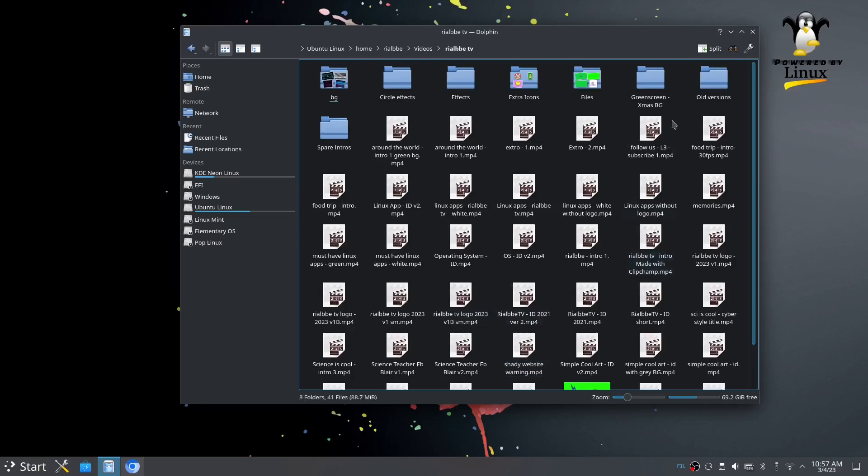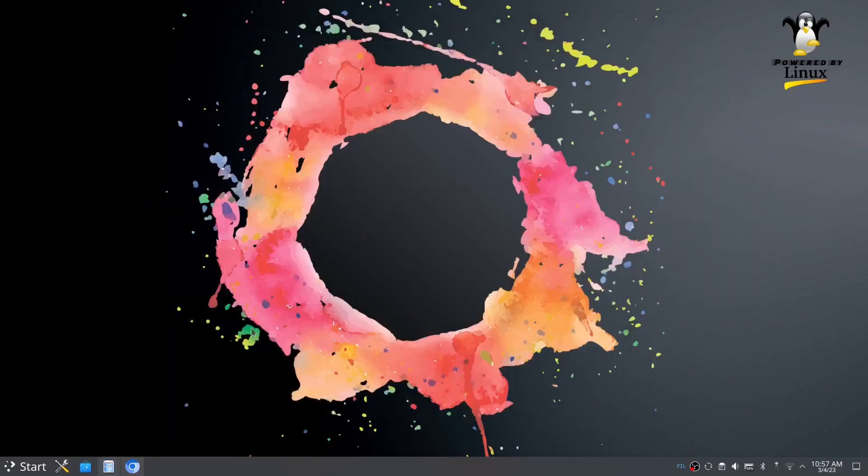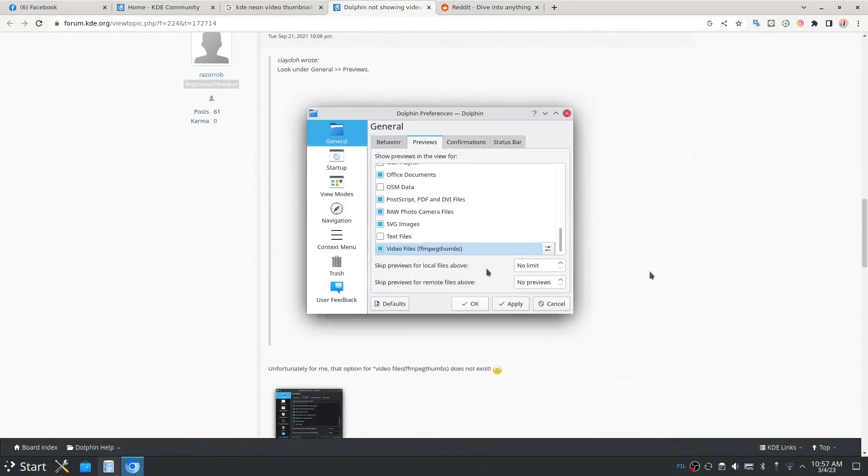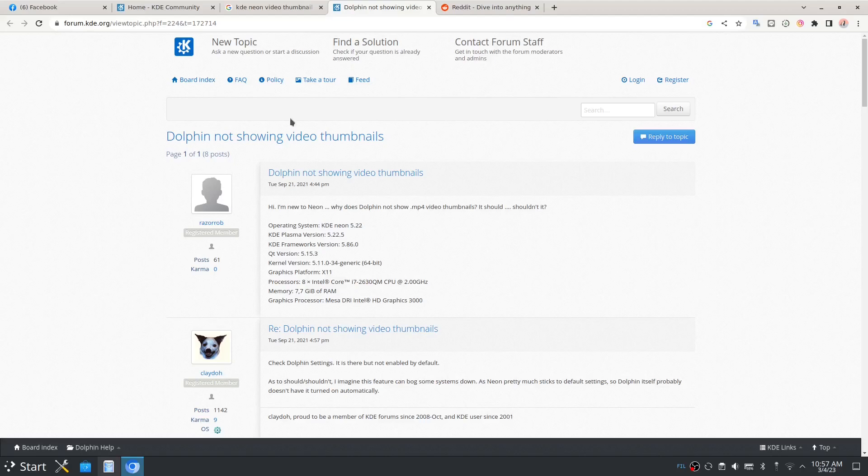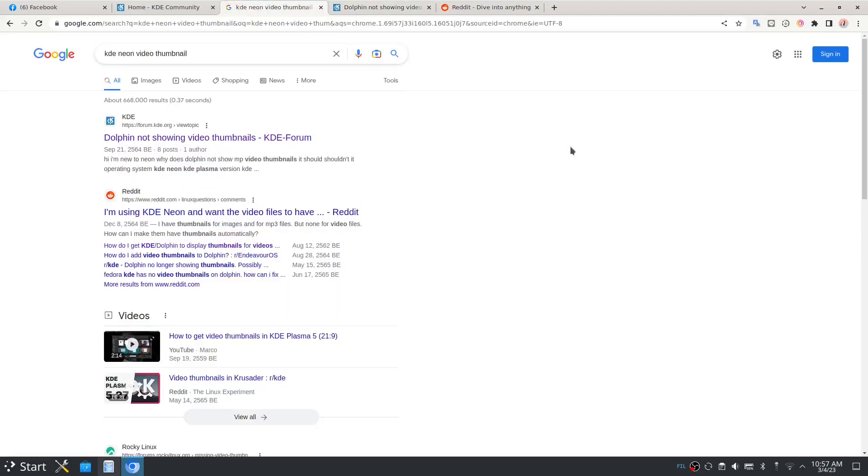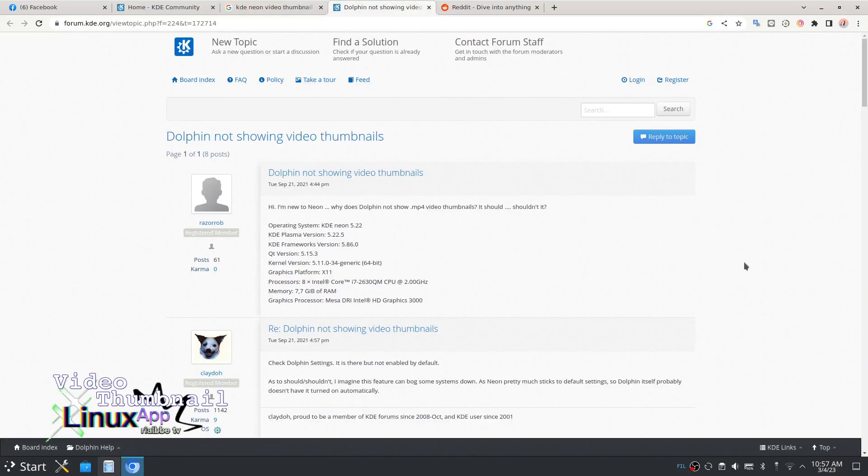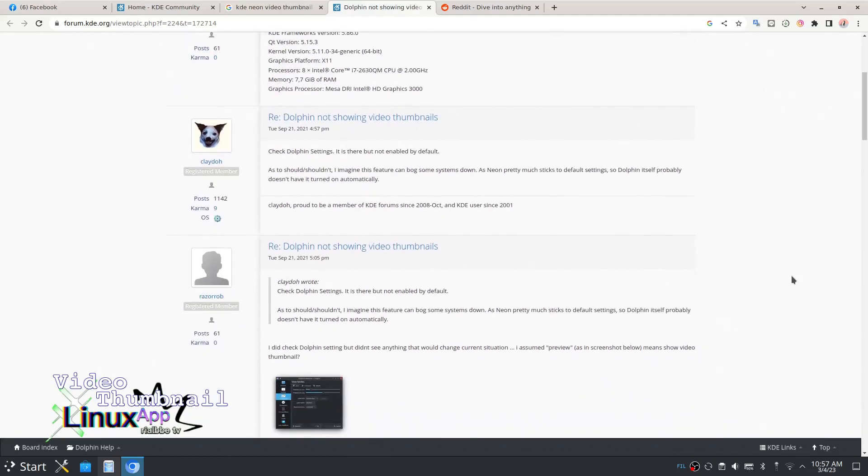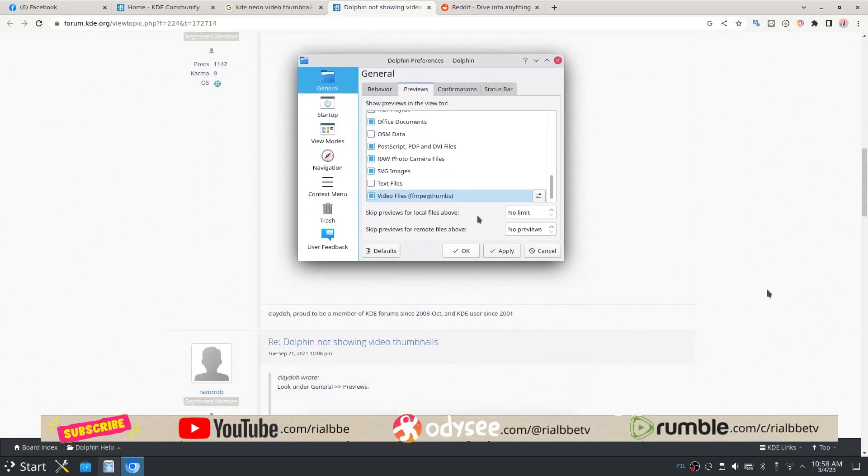I came across this website which is trying to help people, especially the newcomers and first-time Linux users. By doing this research, you can always look for answers. For example, this one: dolphin not showing video thumbnails. I came across this page, clicked on it, and did my research.